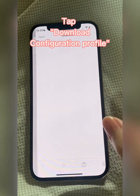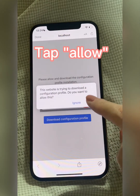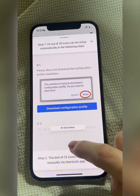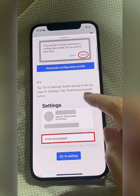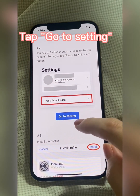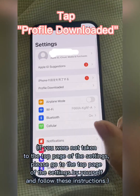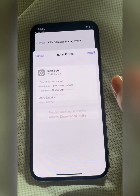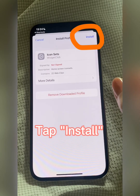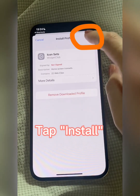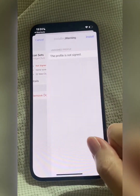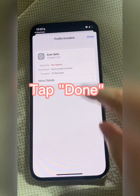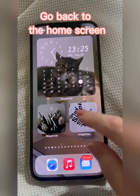Tap Download Configuration Profile, then tap Allow and Done. Tap View More, then Tap Go to Setting. Tap Profile Downloaded, tap Install, tap Install again, then tap Done. Go back to the home screen.